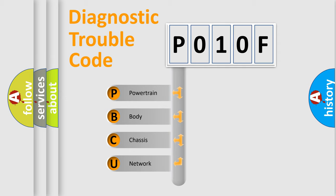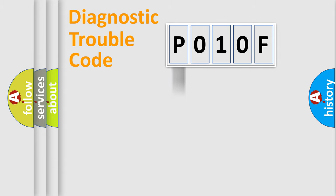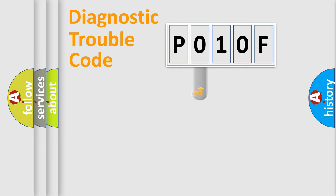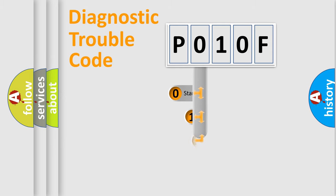We divide the electric system of automobile into four basic units: Powertrain, Body, Chassis, Network. This distribution is defined in the first character code.